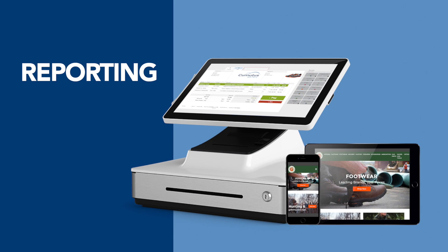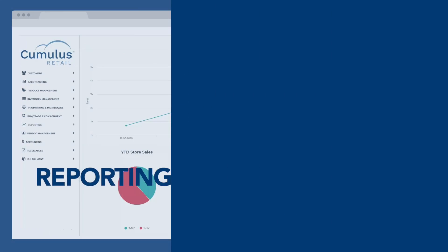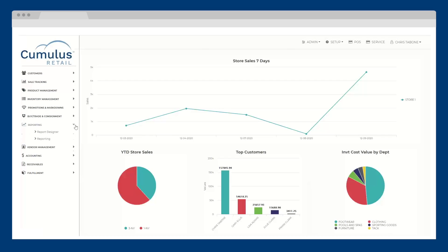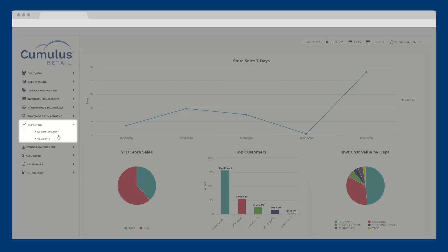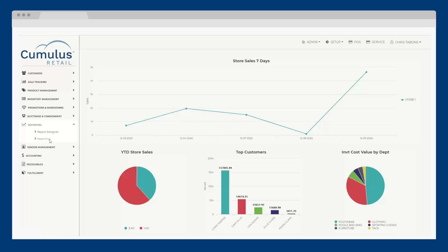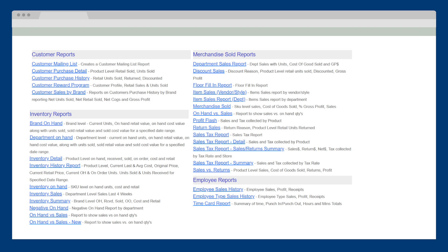Next, let's take a look at reporting. Cumulus Retail comes with many out of the box reports that are ready to use. Built within the system, they can help you with ordering, merchandising, sales, and more.